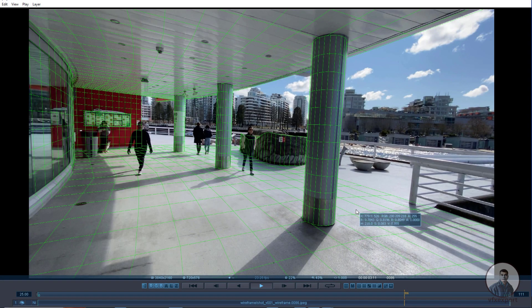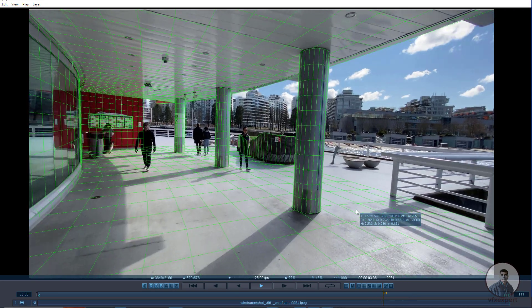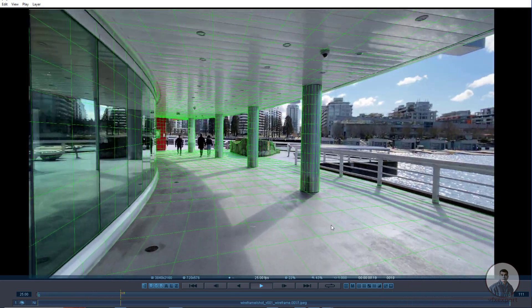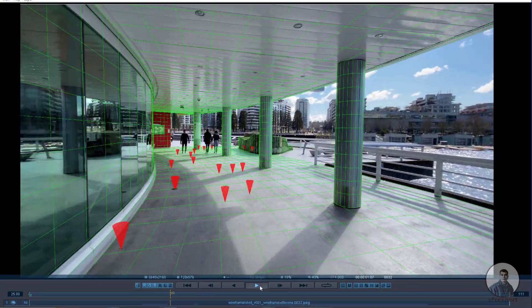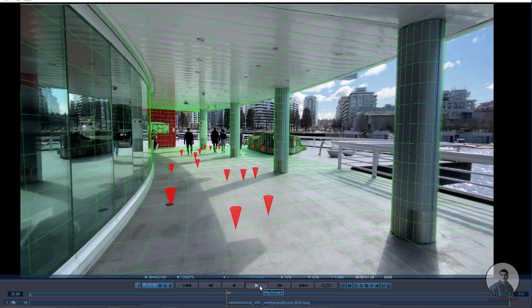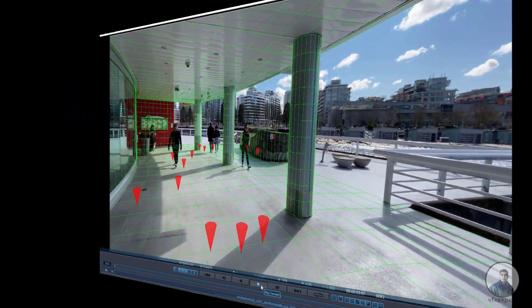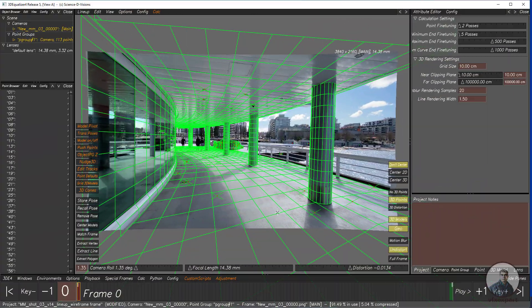Hello guys, welcome back to my channel Vfxing Expert. In today's class we are going to see how to create a wireframe and cone render from 3D Equalizer. Let's start the class.